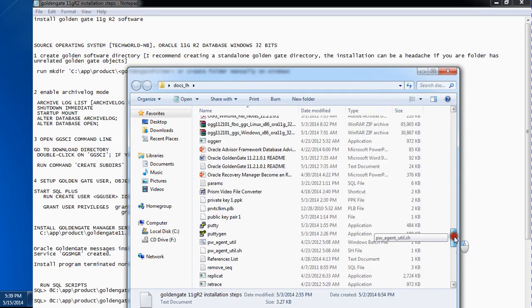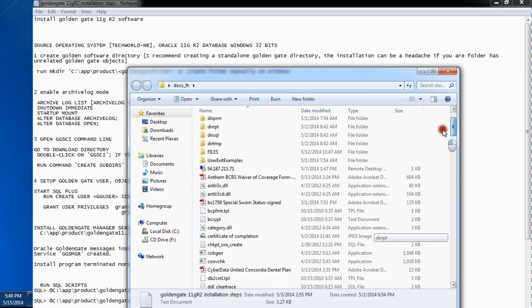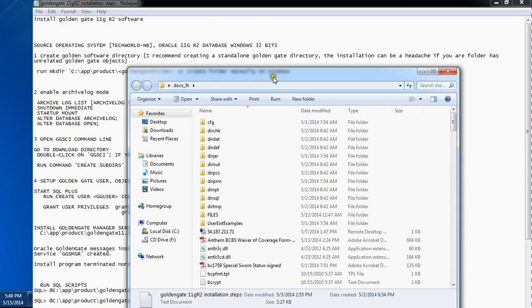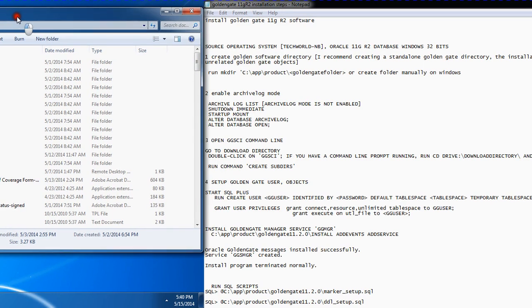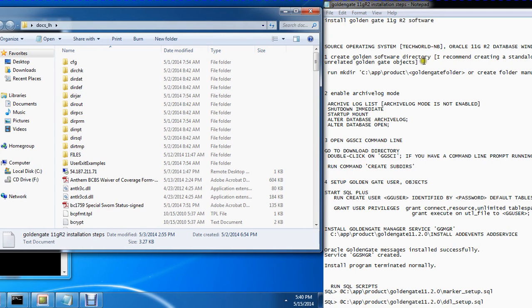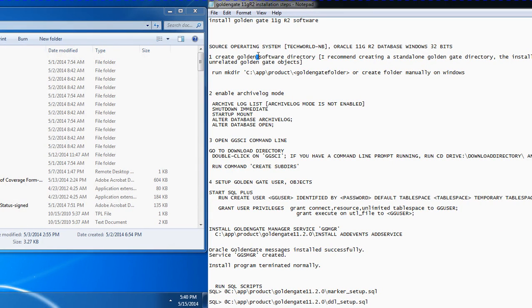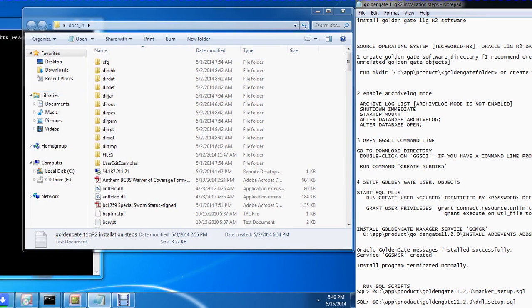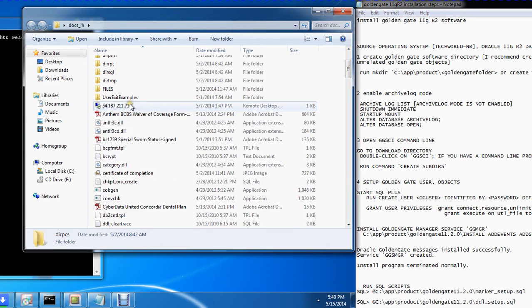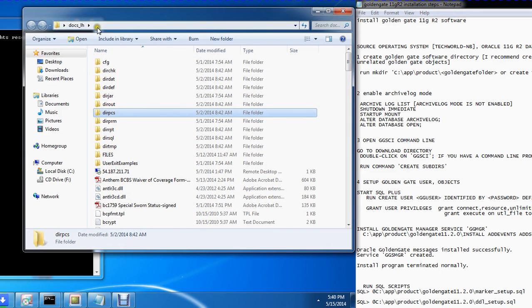The thing about installing GoldenGate is you want to install it in a particular directory where that directory is only going to be for your GoldenGate installation. So the first thing is you have to create a GoldenGate software directory. I've extracted it into this directory. What I did is I used the mkdir command and then pointed to the GoldenGate path.